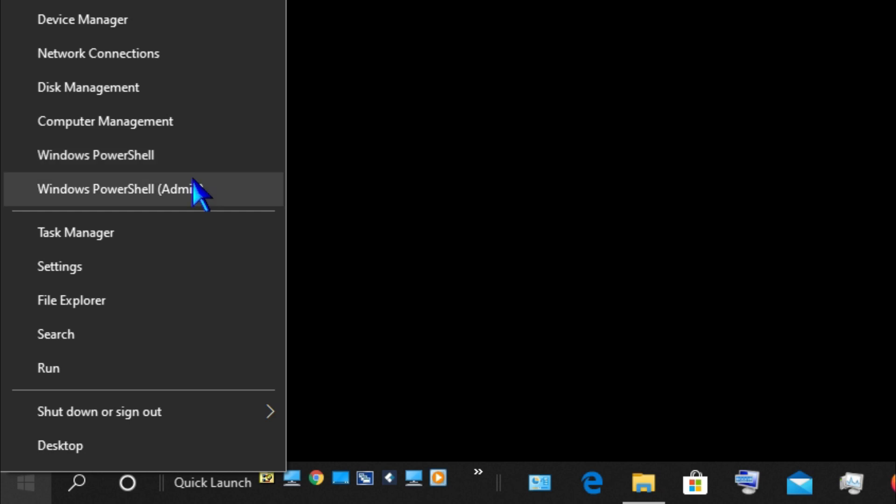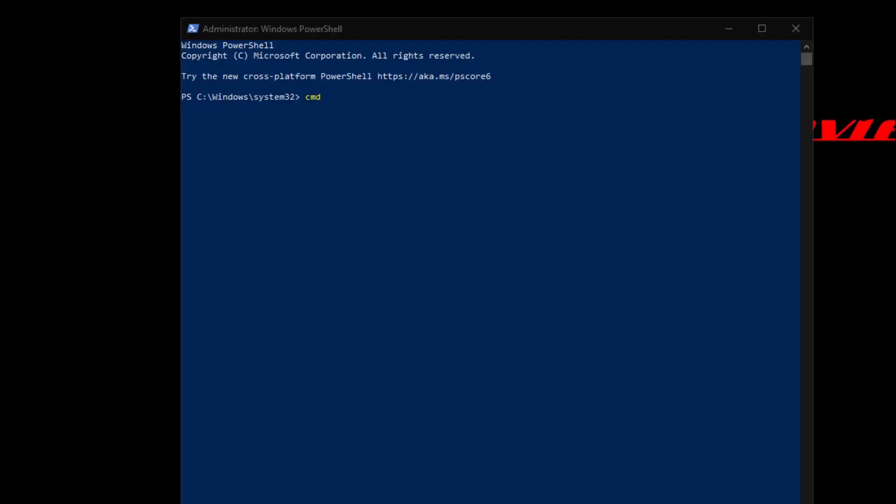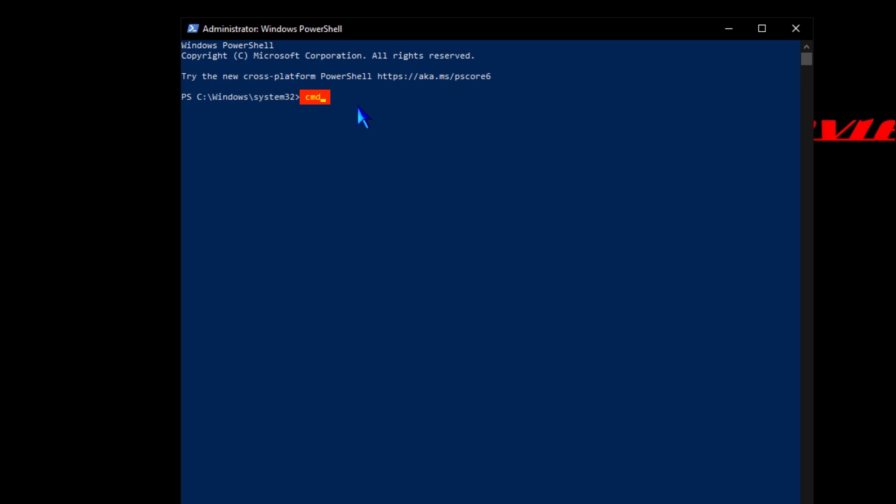So we're going to open up PowerShell and type CMD, press enter, and then we're going to change the directory that we're going to be working in. We're going to type CD space.